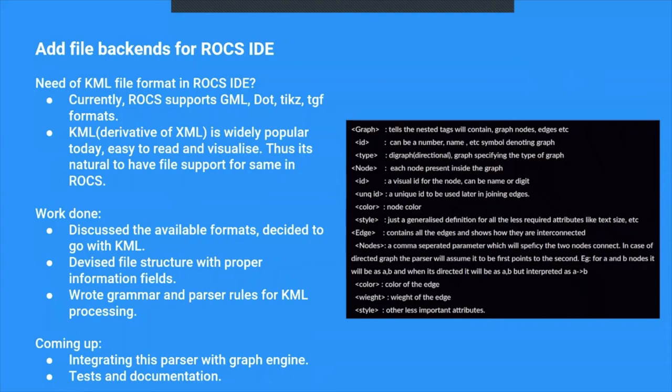Coming up, the remaining part is integrating this parser with a graph engine, which will import the tokens and create graph out of it, and testing and documentation.